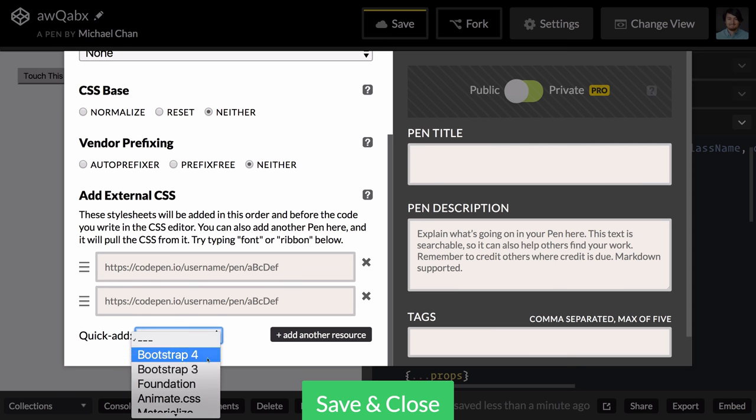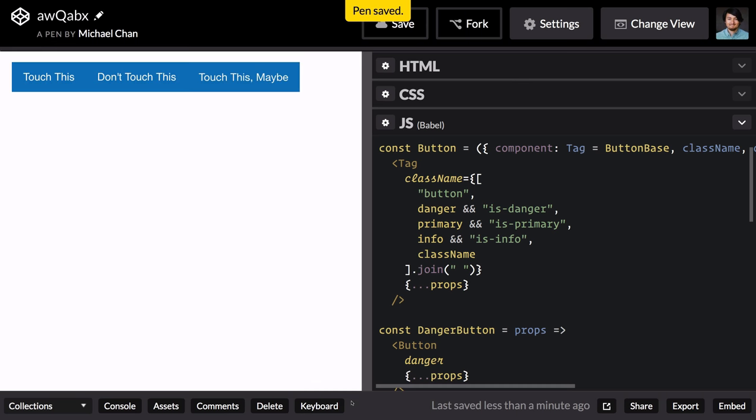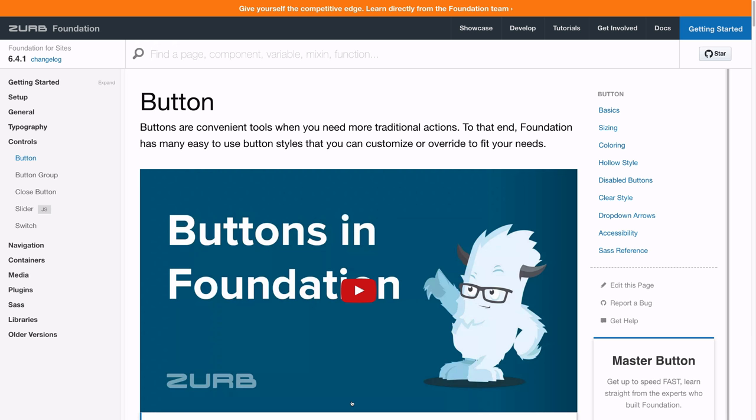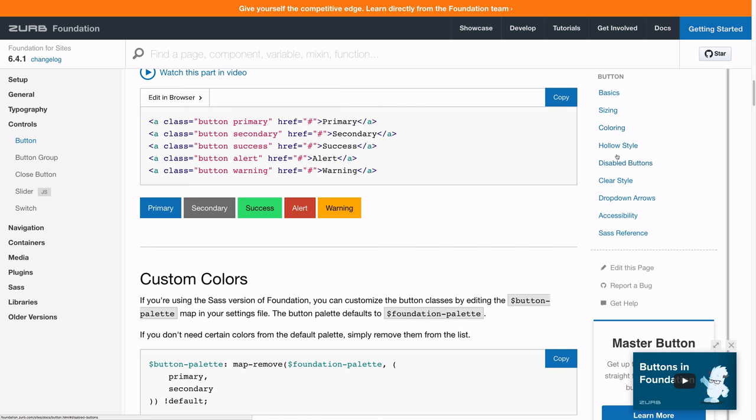We'll go in here and use Foundation. Let's jump over to the Foundation docs and see what their coloring looks like. So use that button base class that's used in Bulma and just use bare words.